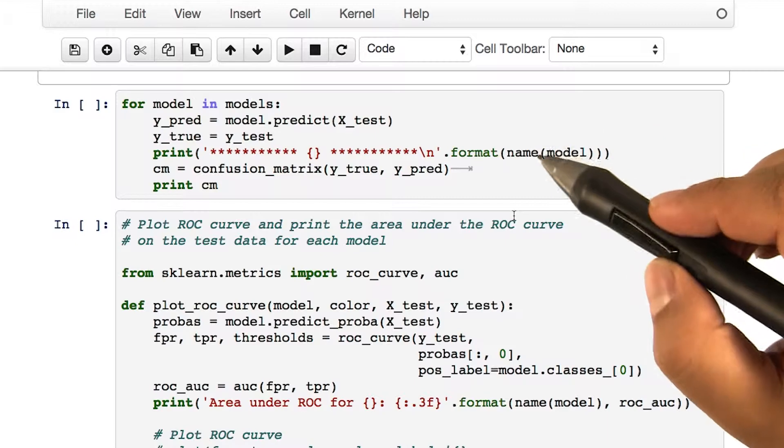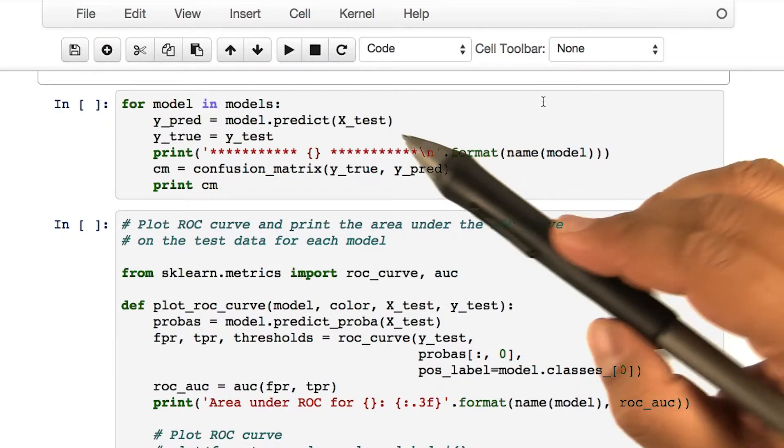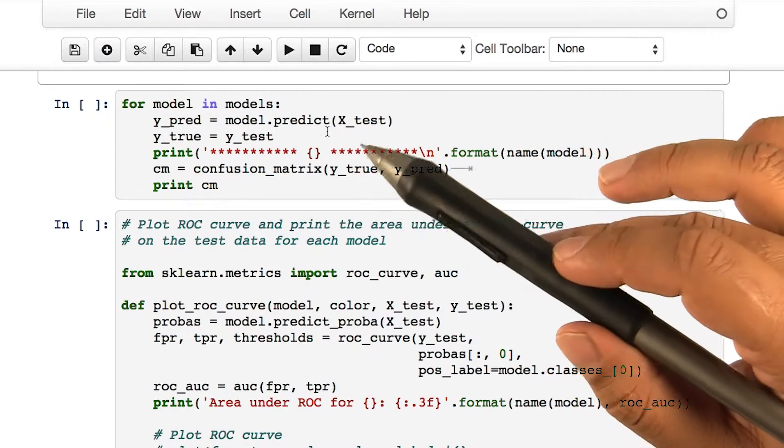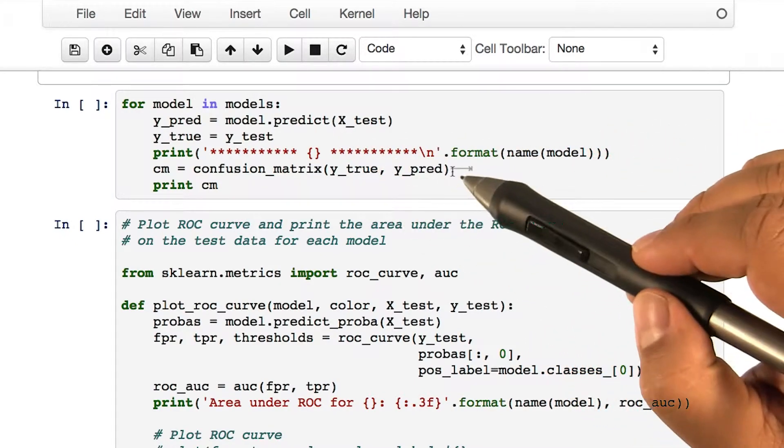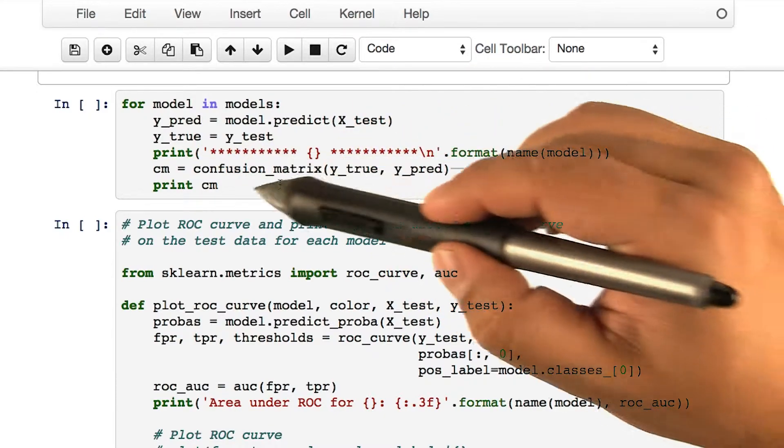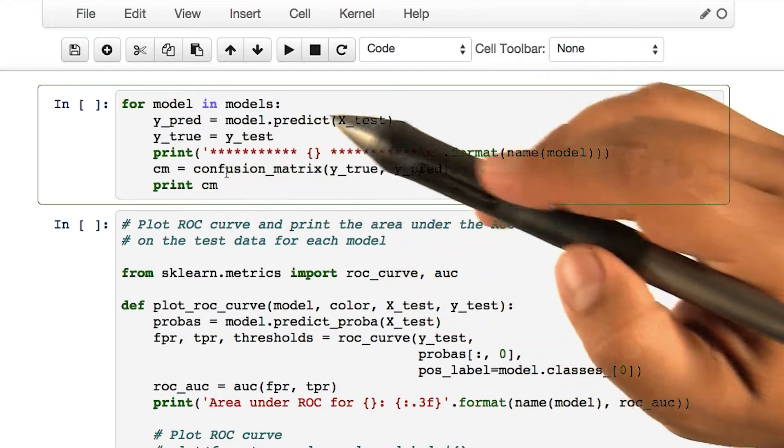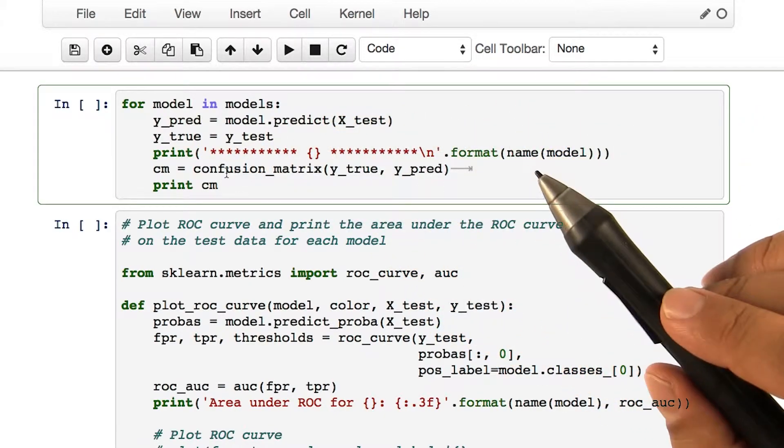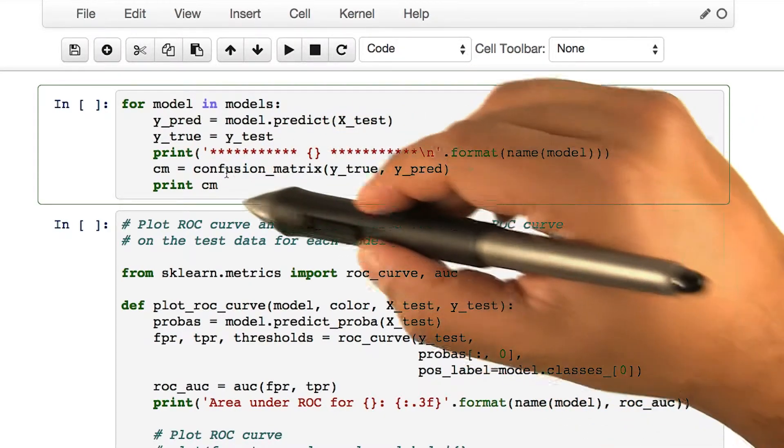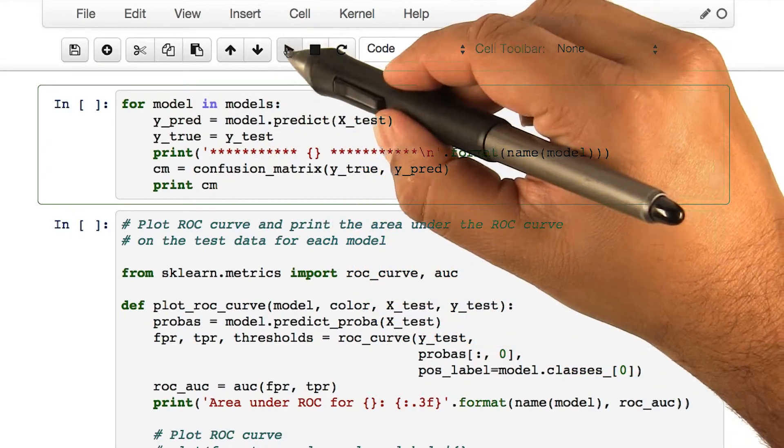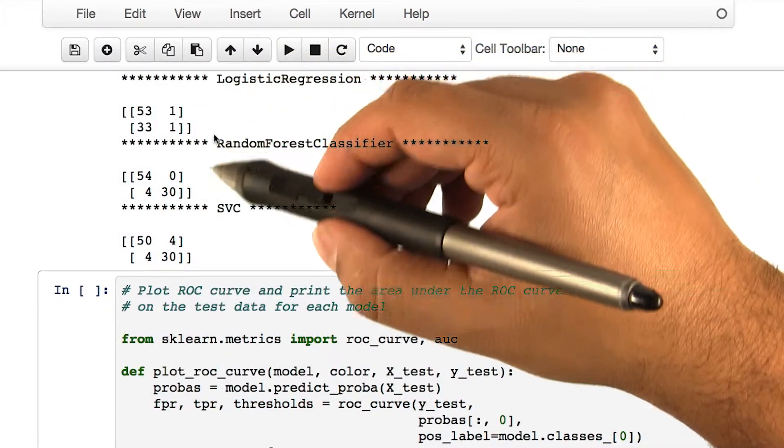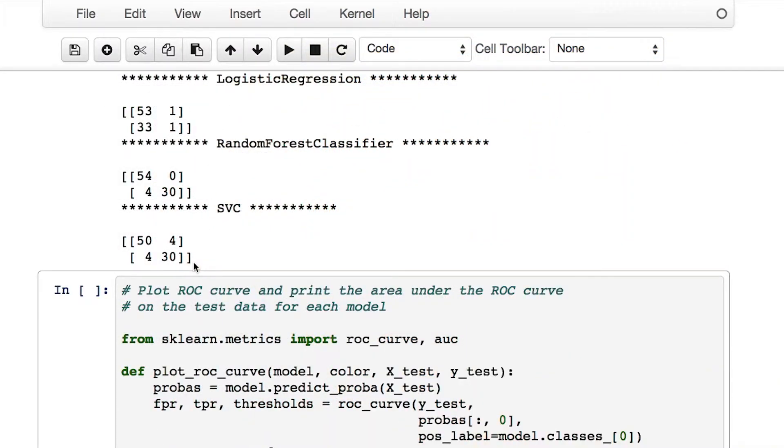scikit-learn also comes with a method to print the confusion matrix. In this block of code, we'll use the scikit-learn's confusion matrix printer to see if we get the same values. Upon running, we see the following output.